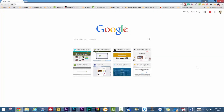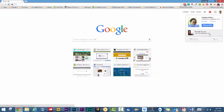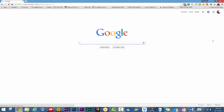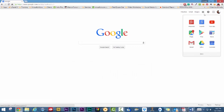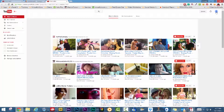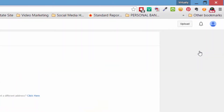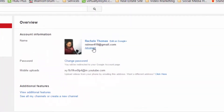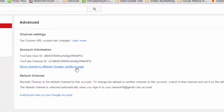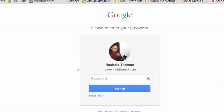First, sign into your YouTube channel that you want to connect your Google+ page or profile to. Next, click on the YouTube settings button, or the gear icon, located in the upper right-hand corner of the page. Click on Advanced, which is located right next to your profile image.